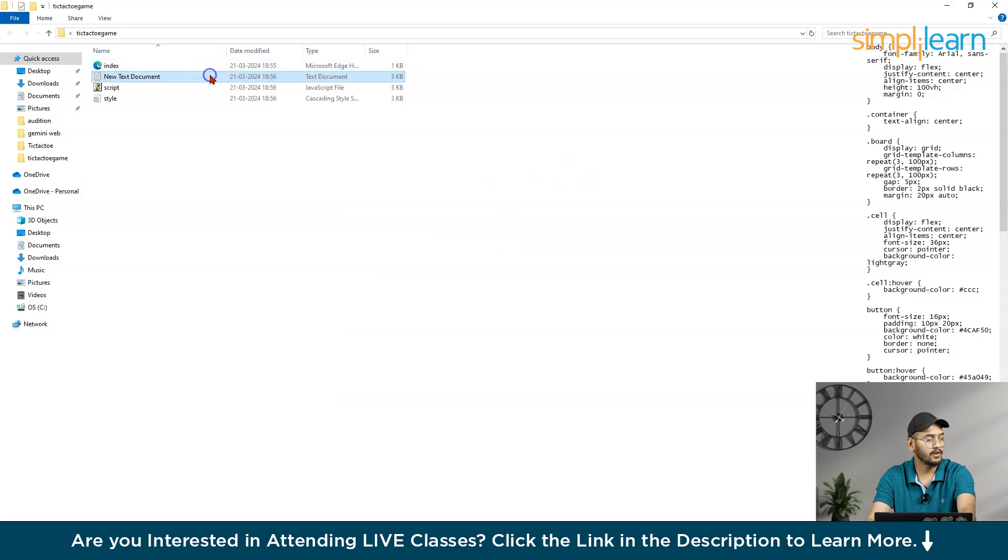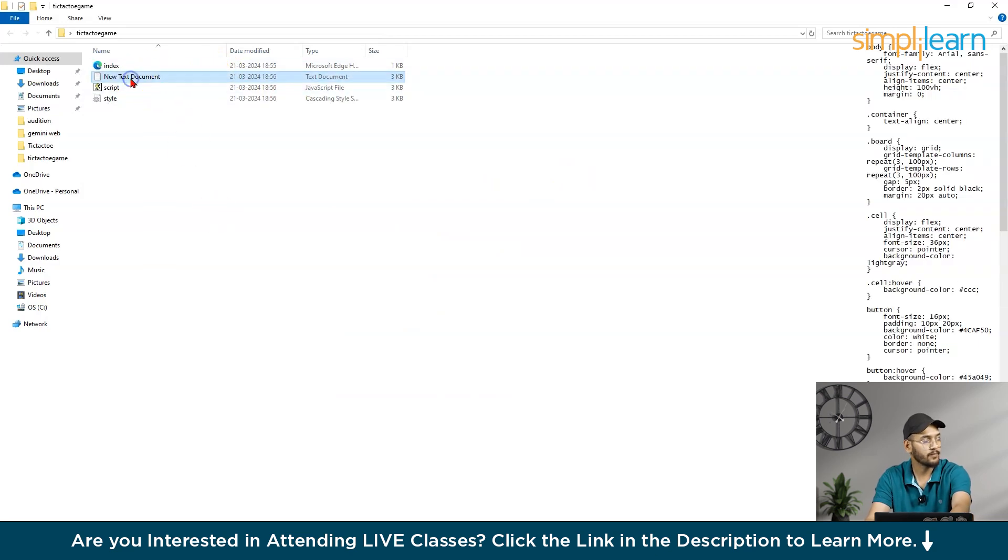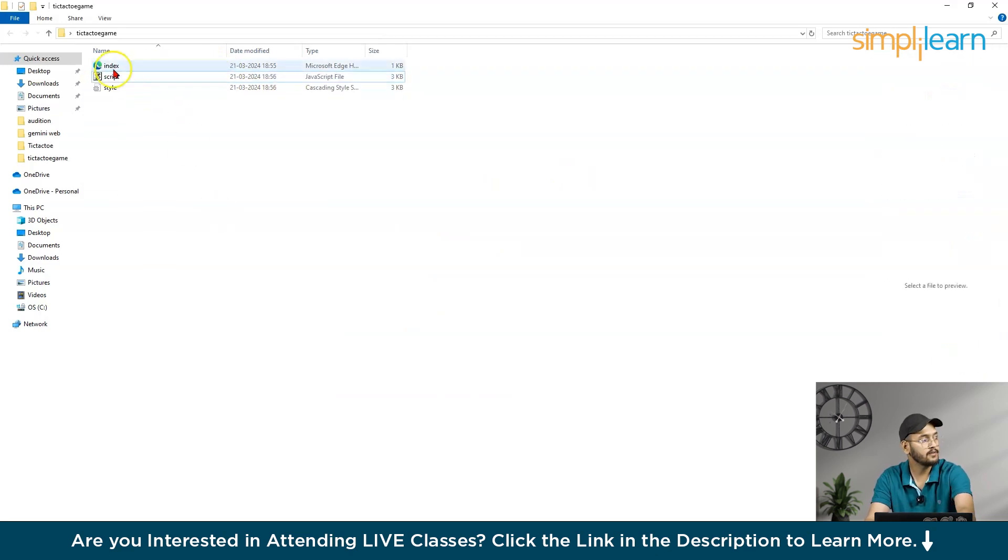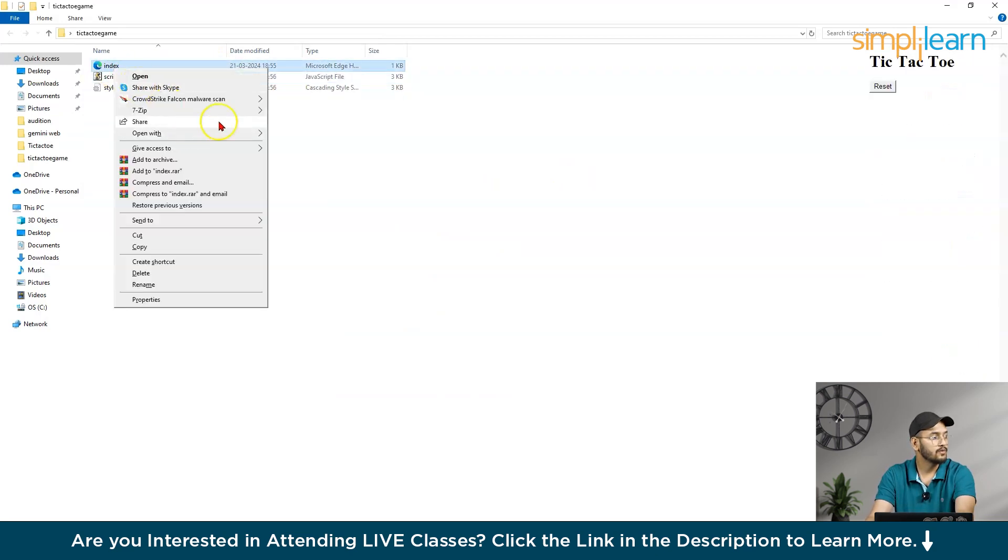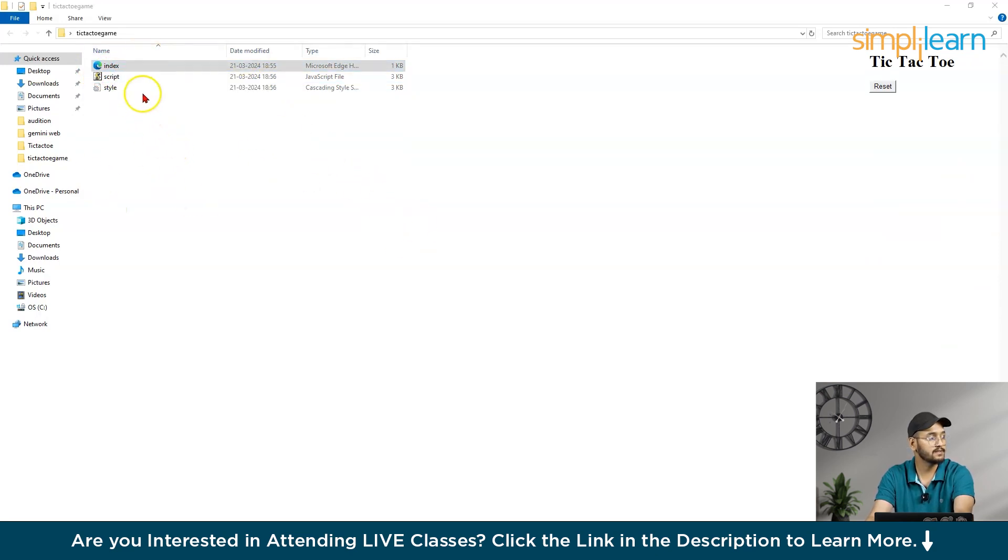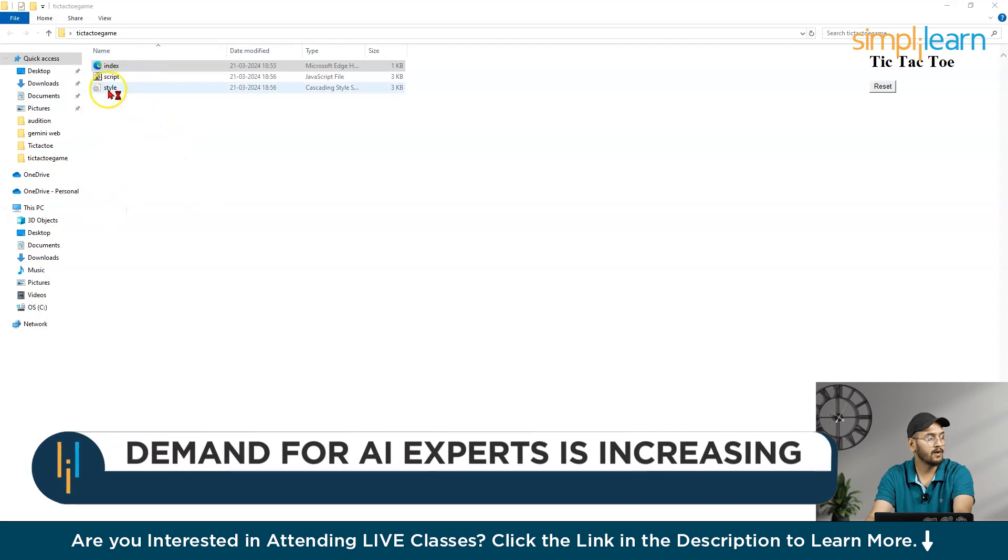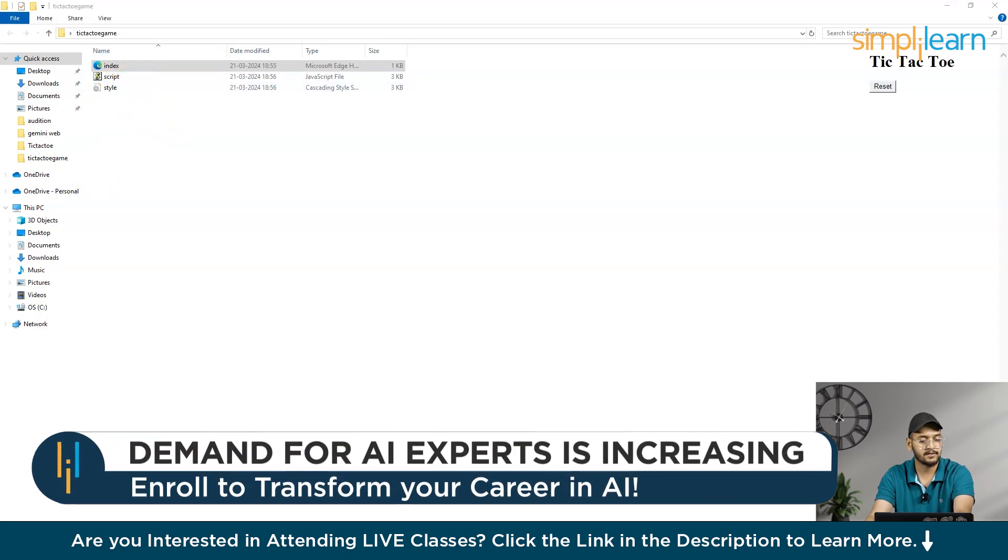Right now, you can delete this document. So, open with Visual Code Studio. Right? I have to just, I want to just check the name of the file, like style script.